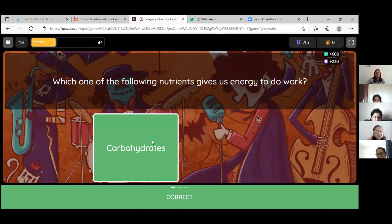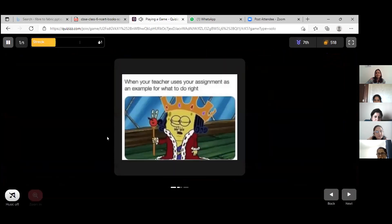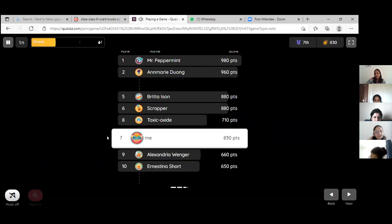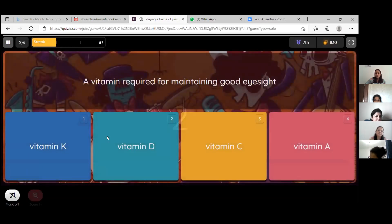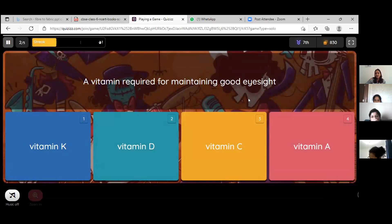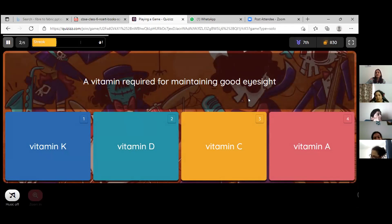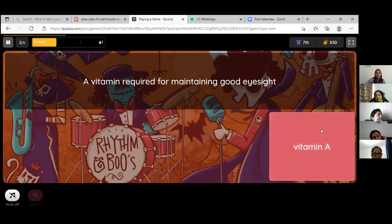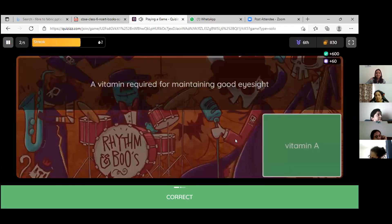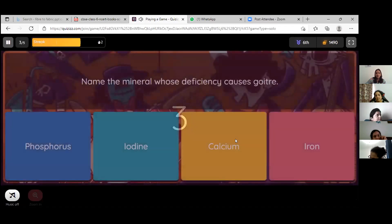Very good. Now Blessi, are you ready for the next question? Yes, ma'am. Read and answer: a vitamin required for maintaining good eyesight. It's vitamin C, ma'am. Please check again for eyesight. Very good — it's vitamin A.